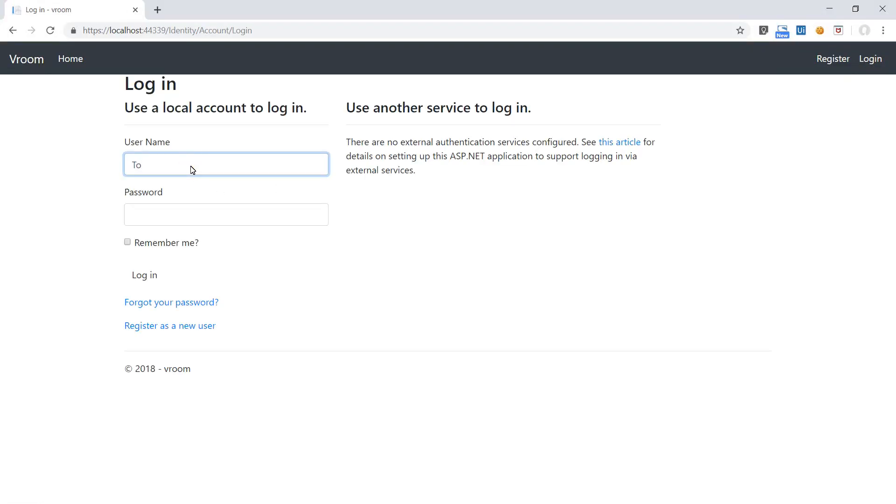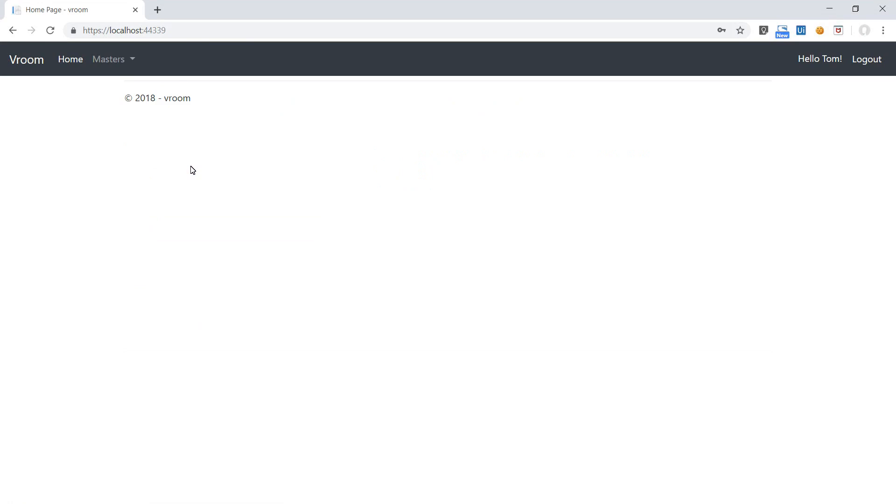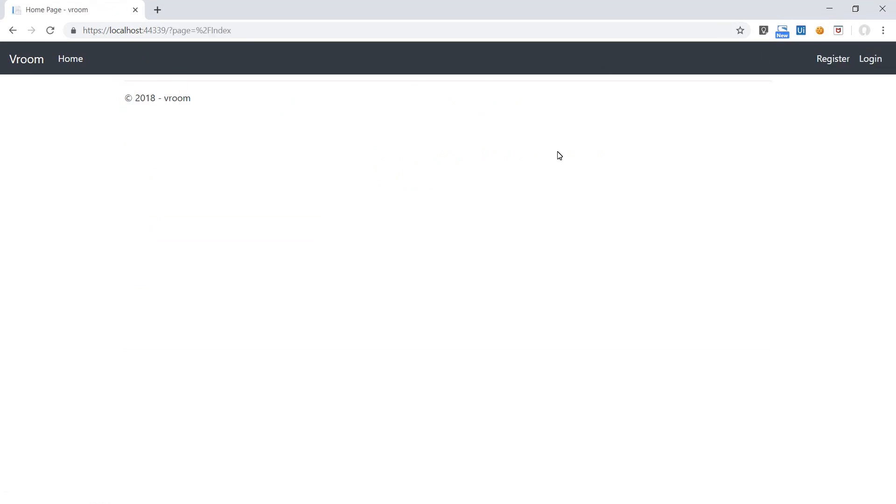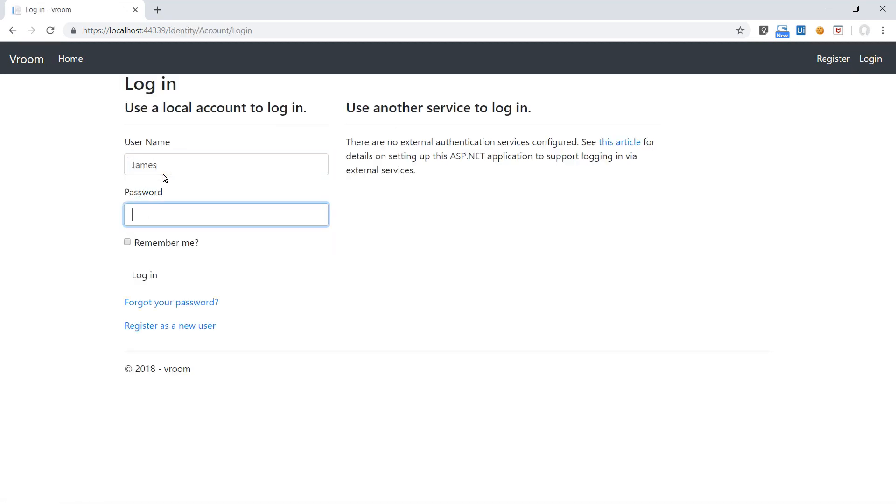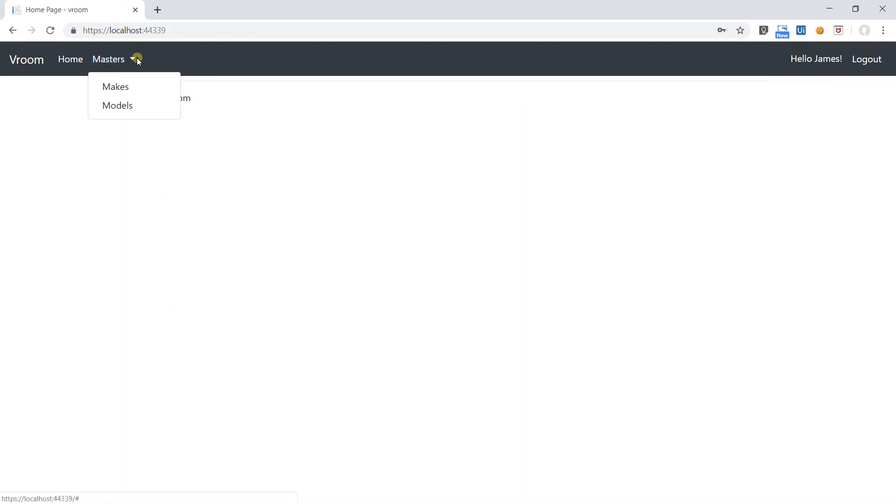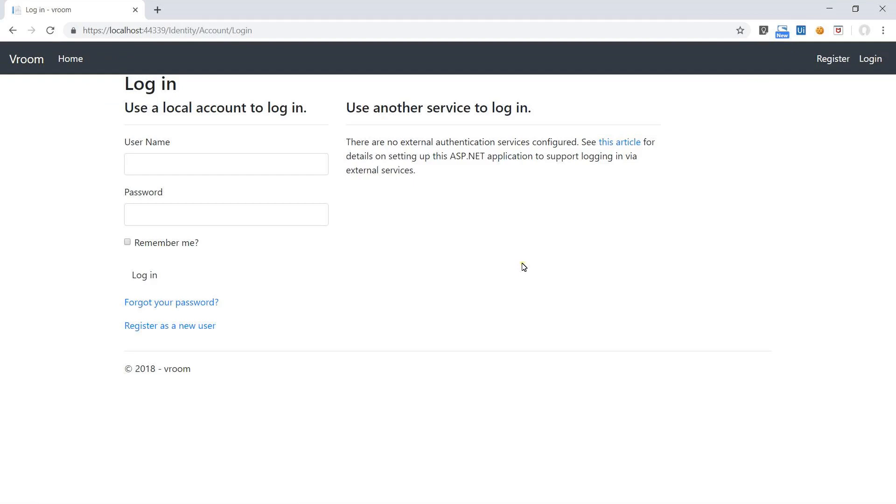Let's login using Tom who has the executive role. Perfect. Tom can see the master menu. Let me login using James ID who has the admin role. Great, both are working fine. And if we are not logged in, the master menu is not appearing.